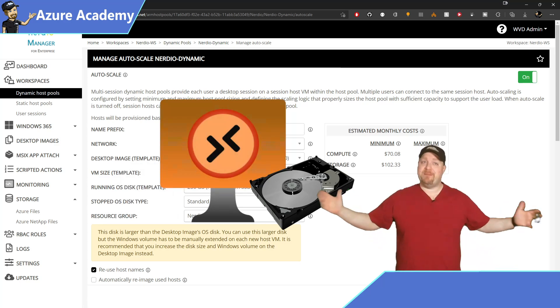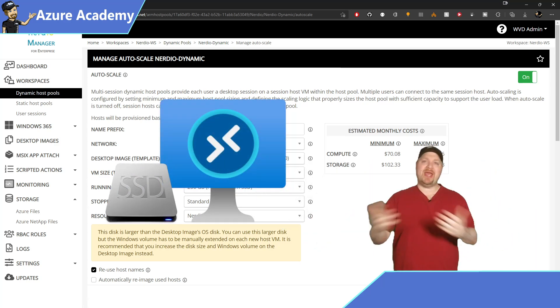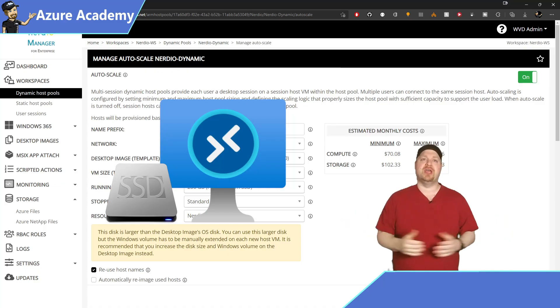When the VM needs to be powered back on, Nerdio will change the disk back to its original type and you're good to go.